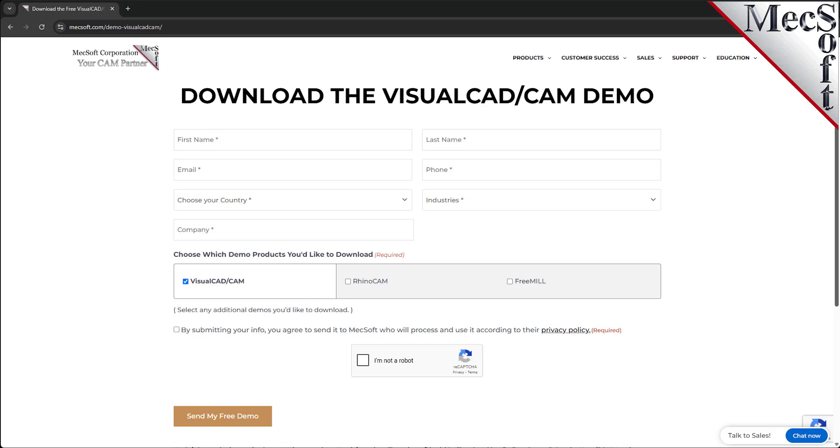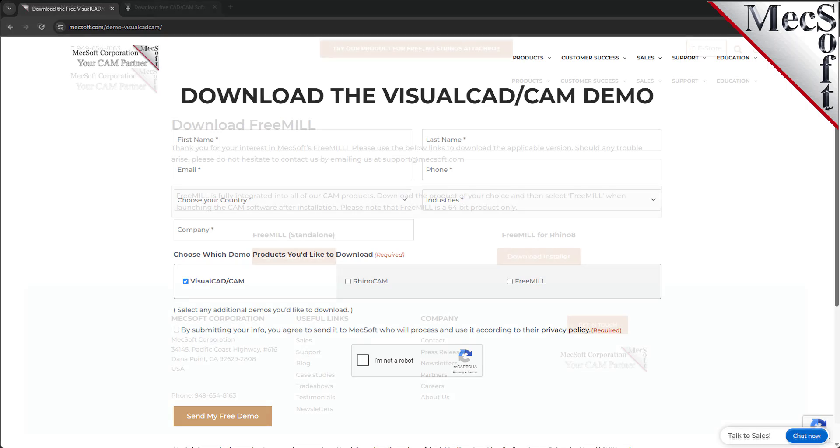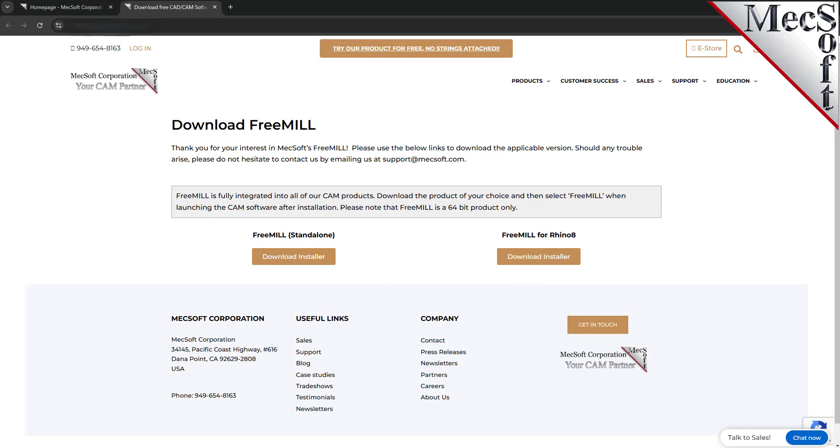If you did not receive this email within a few minutes, check your spam inbox. The email link will take you to the Download FreeMill page. Next, we will select the FreeMill Standalone button.